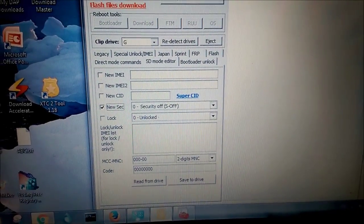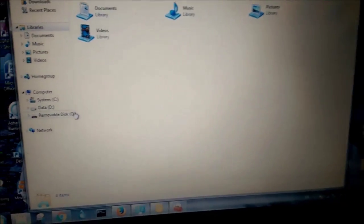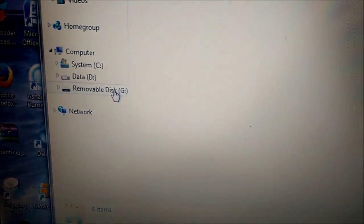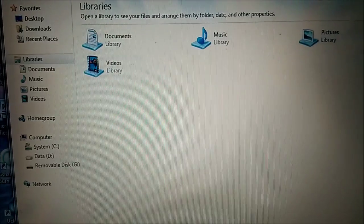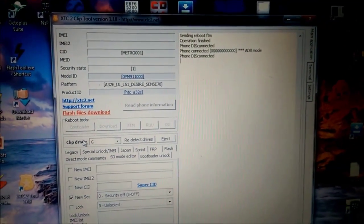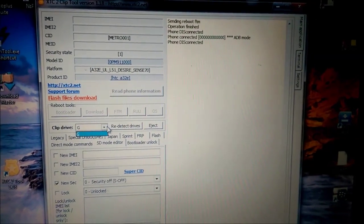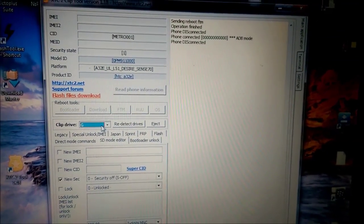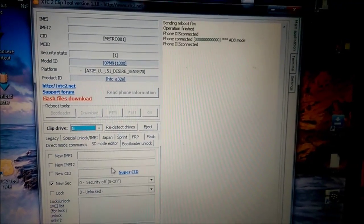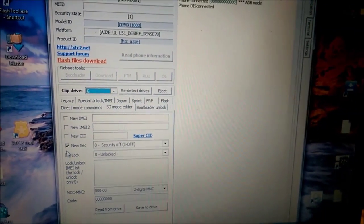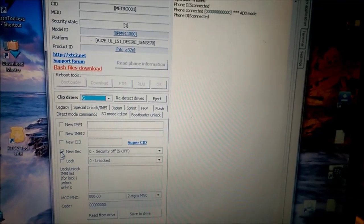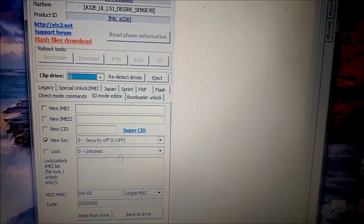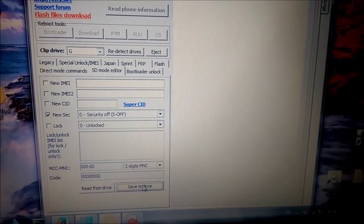To make sure what you have the right drive here. You can see removable on the left. Removable disk is G. Right? So, when we go back to software you can see clip drive here is G also. Right? In case it's not the G drive you will do redetect drives. So, now I just will recap. You check that box new security. It's set to security off and we press button save to drive.